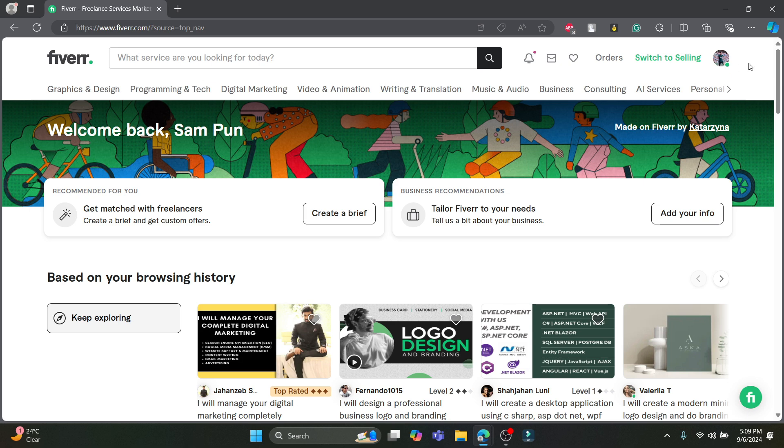So guys, I hope this video about how you can sign in to your Fiverr account was helpful for you. If you still have any kind of confusion, please do mention us in the comment section down below. Like the video, subscribe to the channel and do hit the bell button for more.